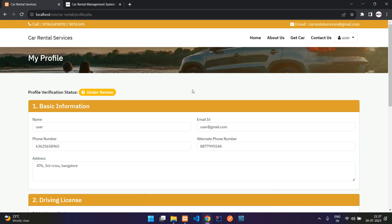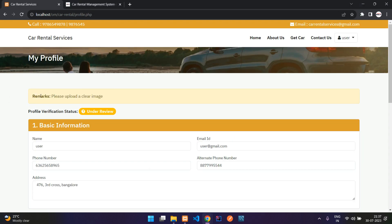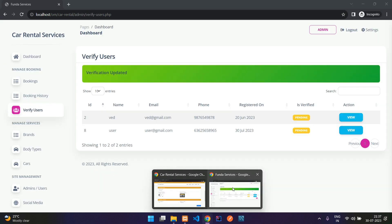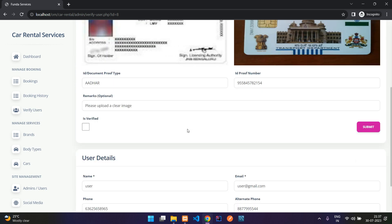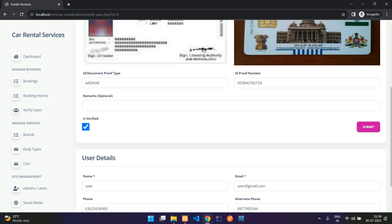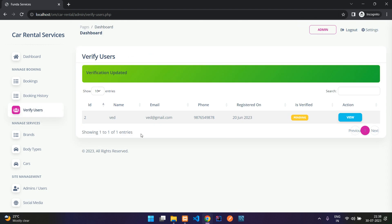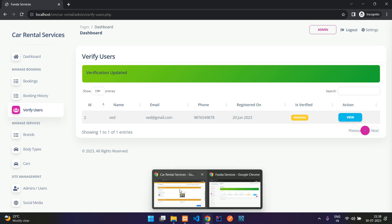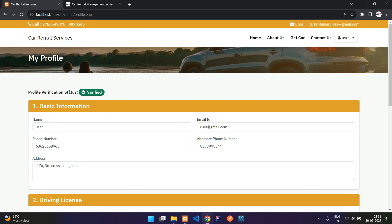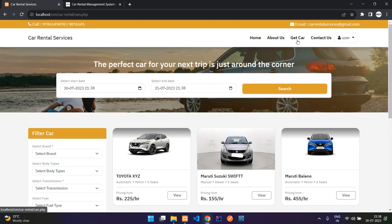Back on the user side, after refreshing you can see the remark 'Please upload a clear image.' Once the user uploads a clear image, the admin can edit the record, remove the remark, check 'Is Verified,' and submit. The user then disappears from the verify users list, and on the user's profile page the status shows as verified.